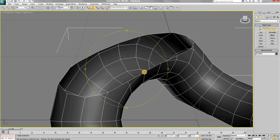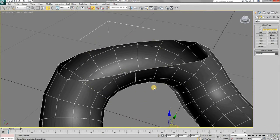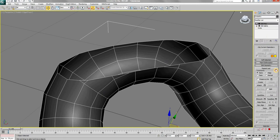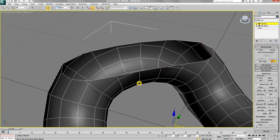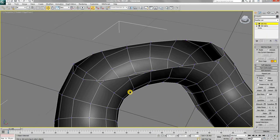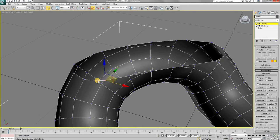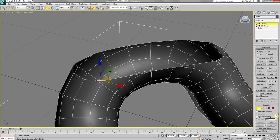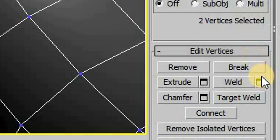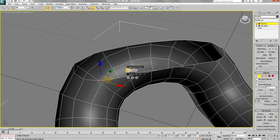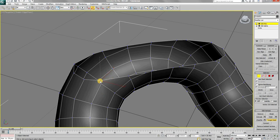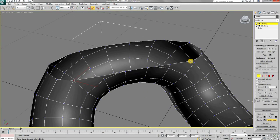If you look at the inner side, there are these three vertices very close to each other. We can join them together using the weld and target weld tools. Repeat the same on the opposite side.